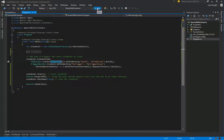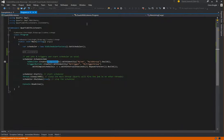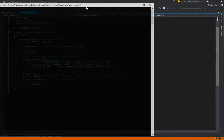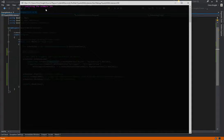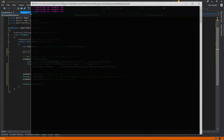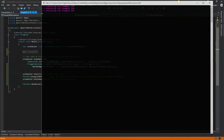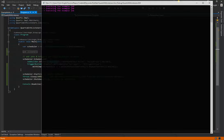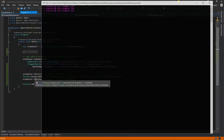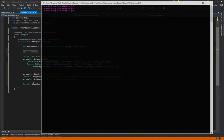So if we run this, we can see it doing its thing. So we see executing the example job, we'll see it three times. And at this point, it's shut down the scheduler and we're just looking at the console at this point.